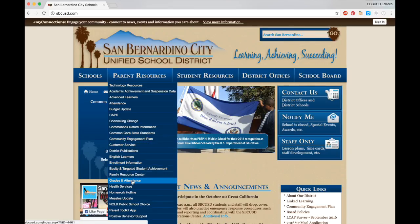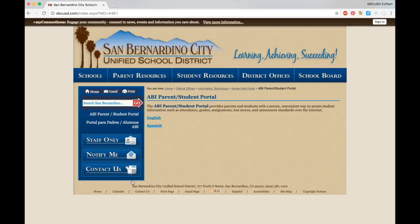This will take you to the ABI Parent Student Portal webpage where you can get information in both English and Spanish.